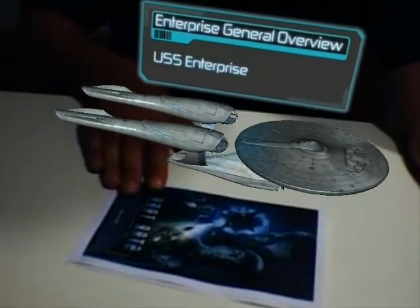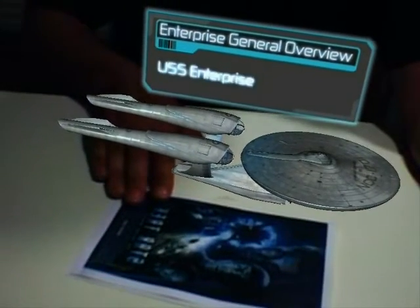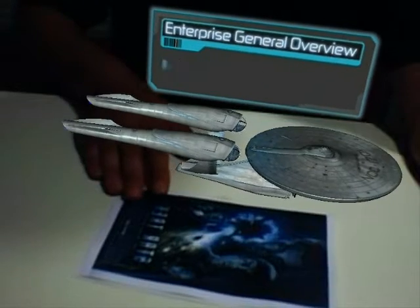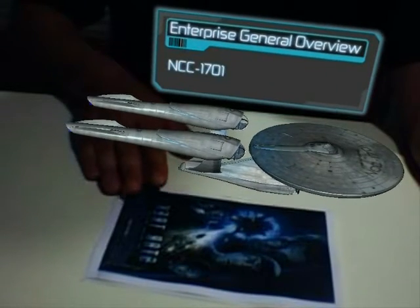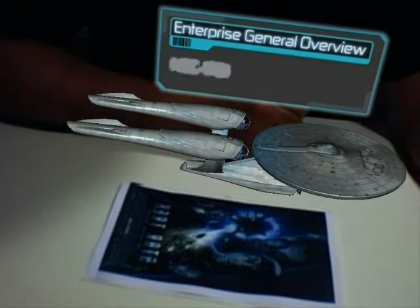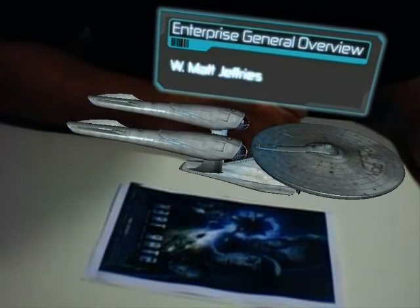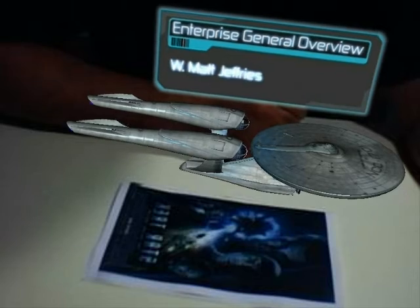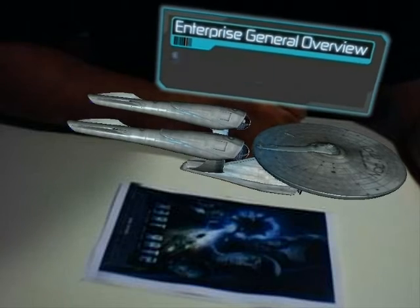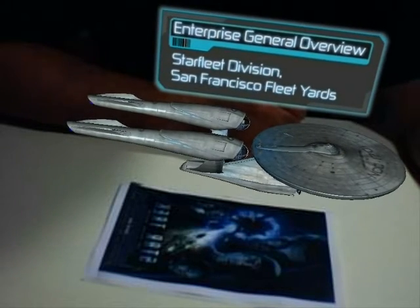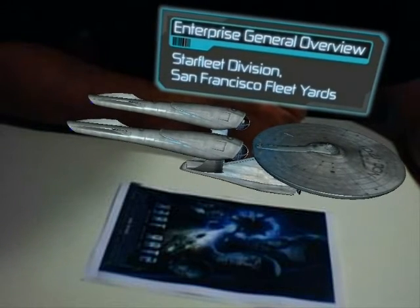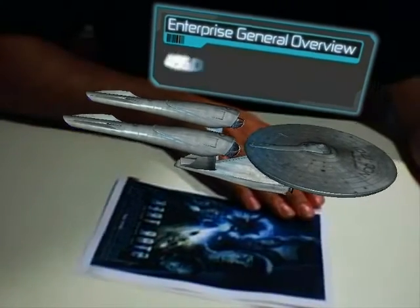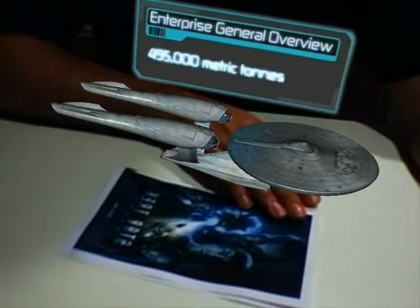USS Enterprise. Constitution Class Heavy Cruiser. Designation: NCC-1701. Designer: W. Matt Jeffries. Construction location: Starfleet Division, San Francisco Fleet Yards. Mass: 495,000 metric tons.